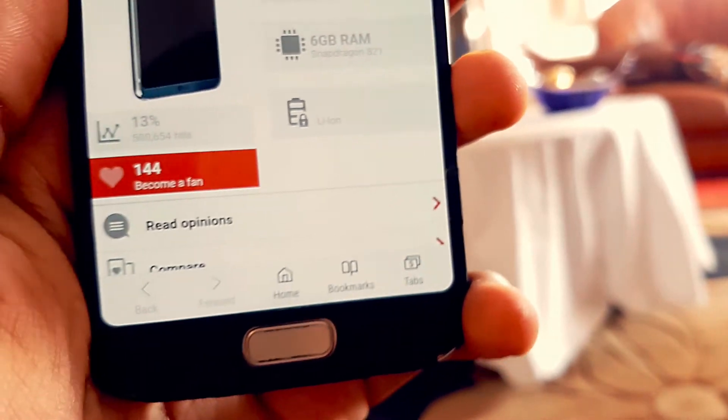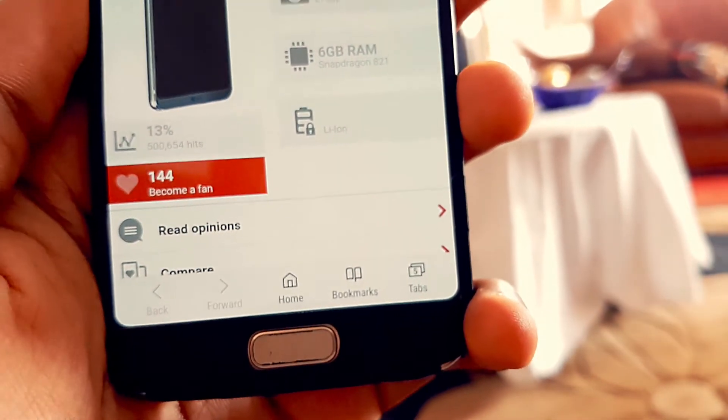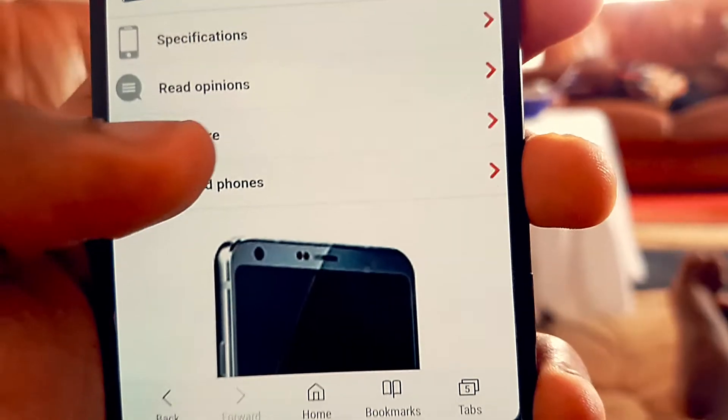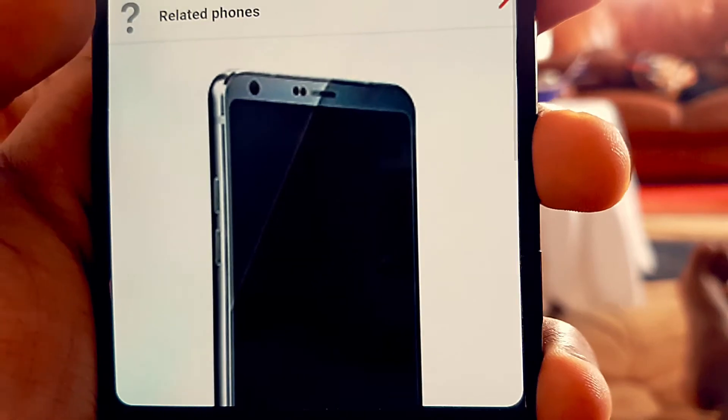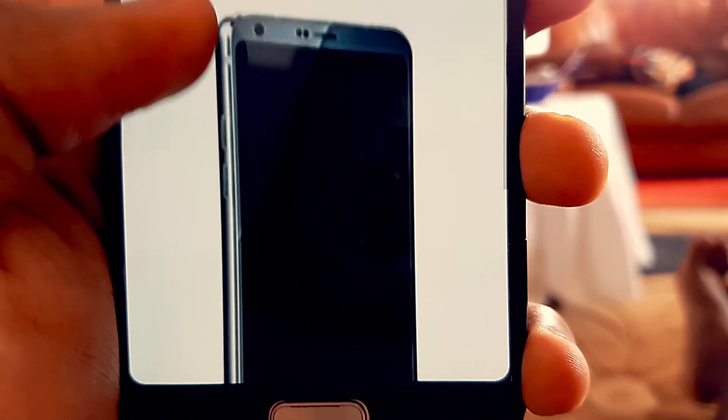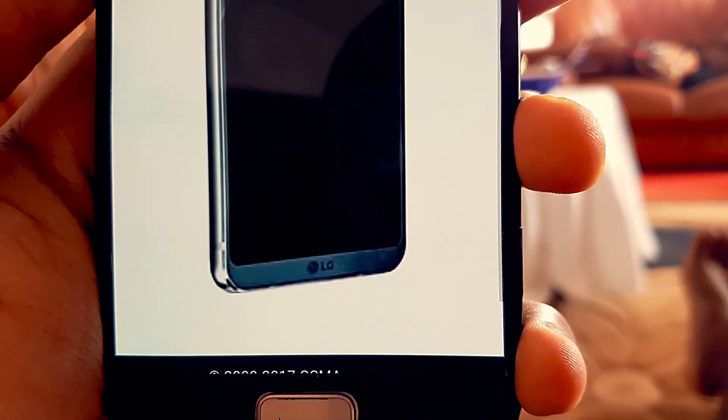There's not much to the app other than being able to increase or reduce the curve size if you've paid for it. By default it already has a pretty nice curve, and it works on any Android device.